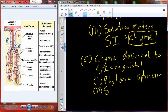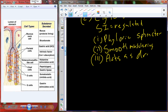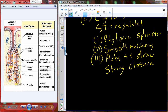The pyloric sphincter is simply a smooth muscle ring that opens and closes to deliver chyme into the small intestine. In one sense, this pyloric sphincter acts as a drawstring — like on a stuff sack for a sleeping bag — maintaining closure or opening as needed.